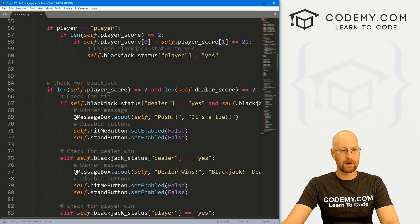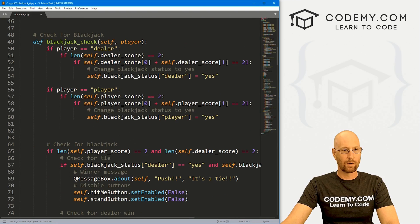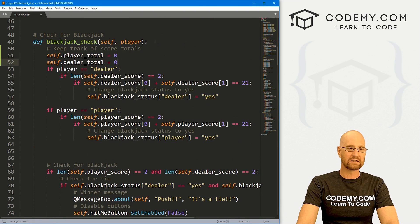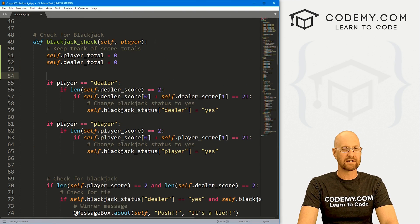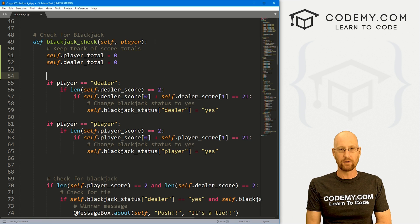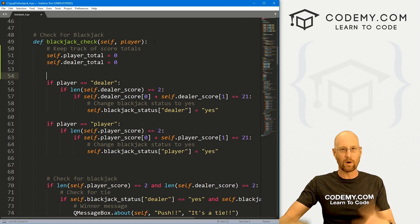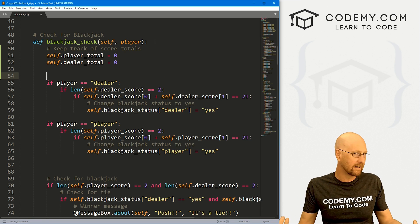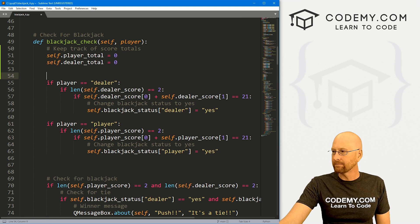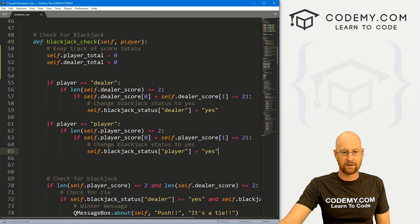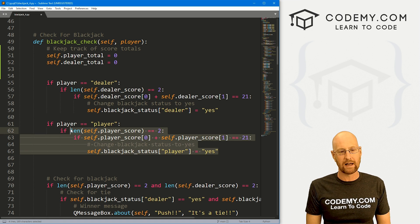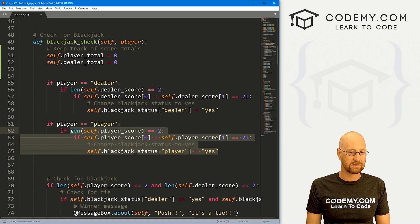Now we want to come up here to where we check for blackjack. Every time we run this function, I want to do the same thing — reset the total — because every time we get a new card dealt, we're going to want to recount. So this is where we calculate the player stuff, and we're just going to work on the player function in this video.